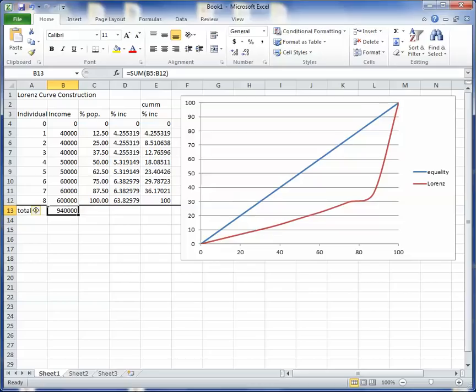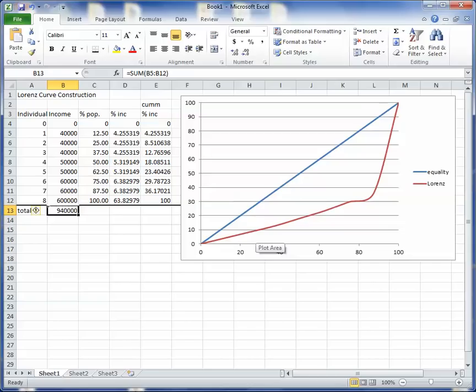So the Lorenz curve is a tool for measuring inequality. I would like to show you also how to do the Gini index, but it's kind of complicated and it's not really necessary for this class. So you should be in good shape with just this. Okay, I hope you found that helpful.